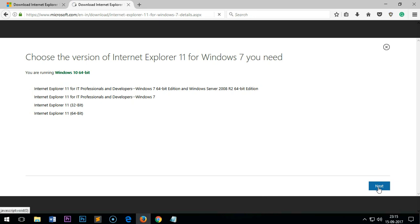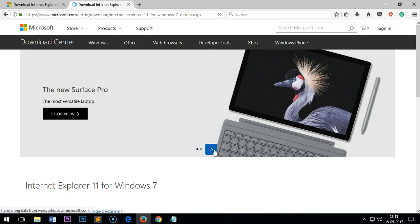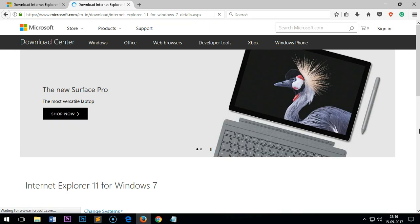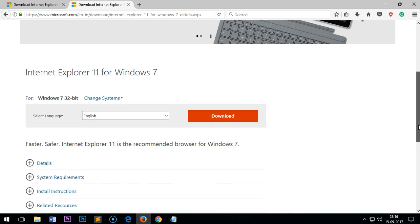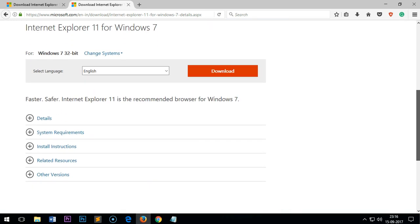From there you can download whichever one you want. On this page, just scroll down.